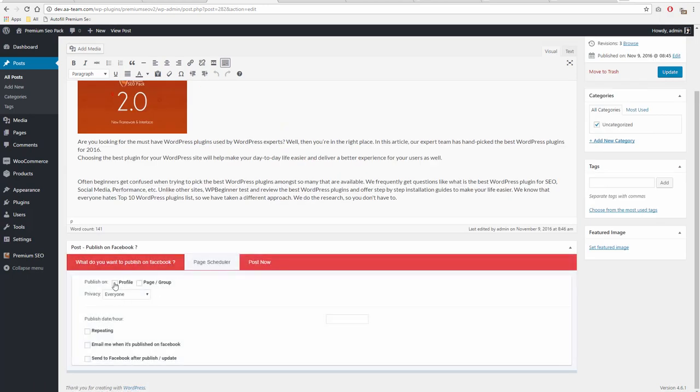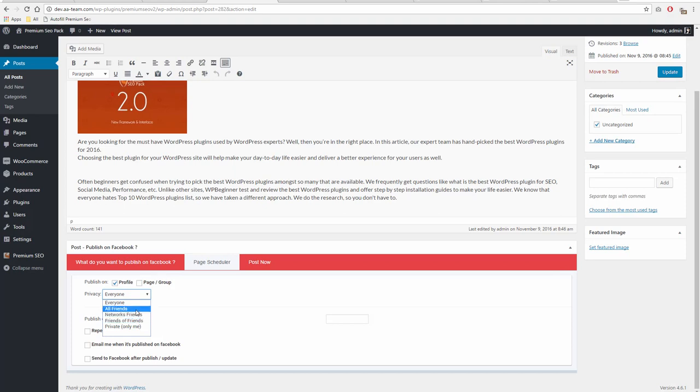After that, you have two options: to schedule the post to publish automatically on Facebook or to post now.